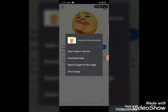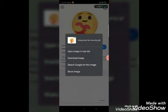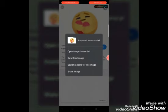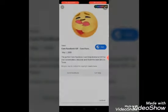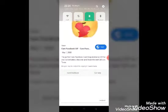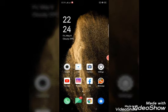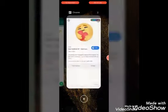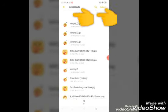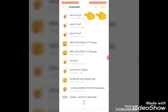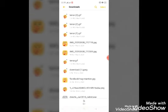If you don't have any reaction on Facebook, you can also touch it to download the image. When you click download, you can open the file manager. If you click the download, the file manager opens the GIF page.